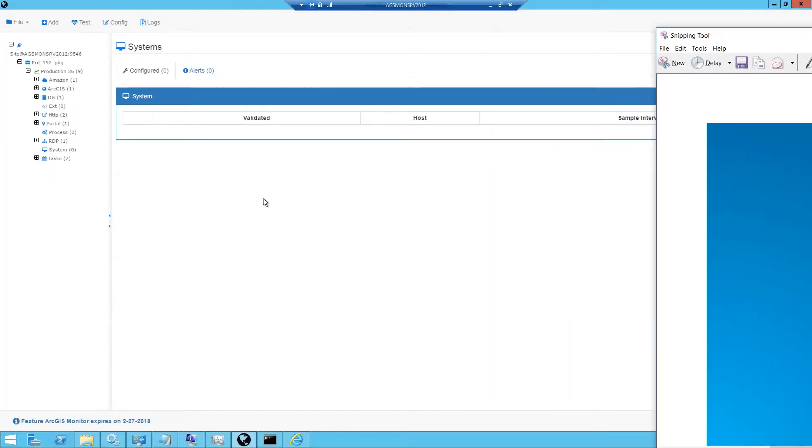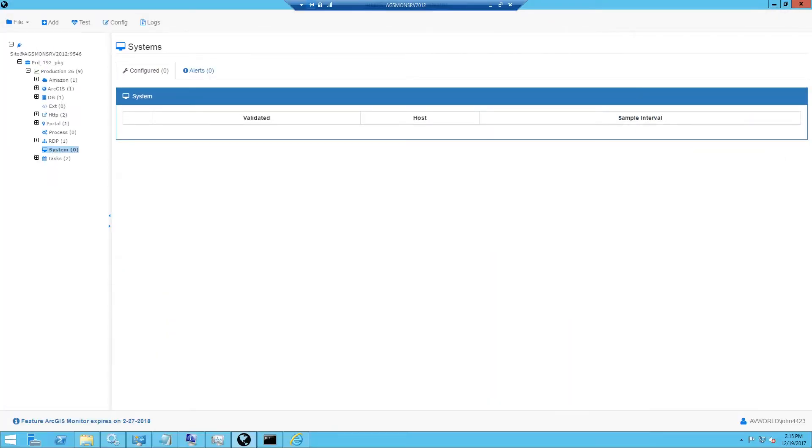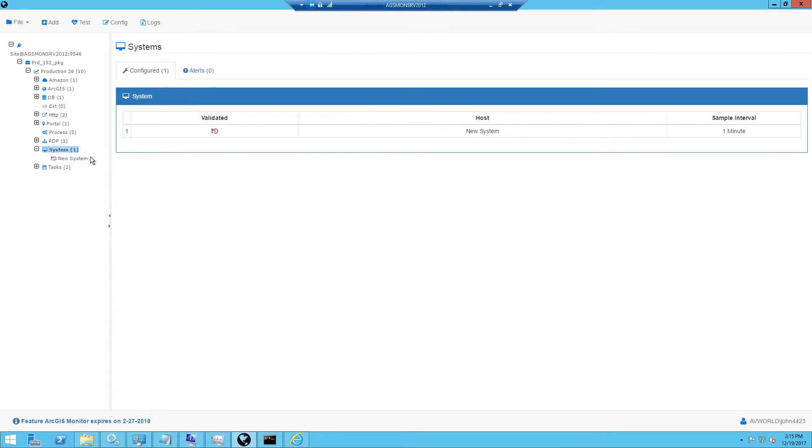First, we'll start by selecting the system counter type on the left side, right-clicking and selecting Add. This will add a new system to the tree.